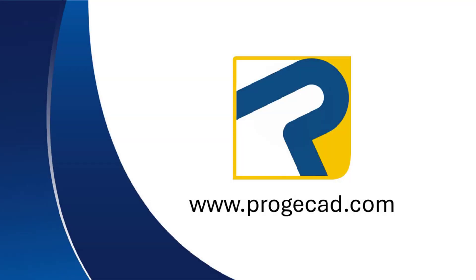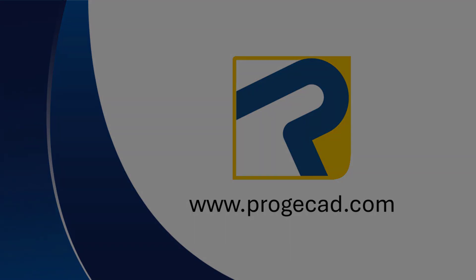You can find out more information, download their 30-day free trial, or purchase your own Projacad license at www.projacad.com.